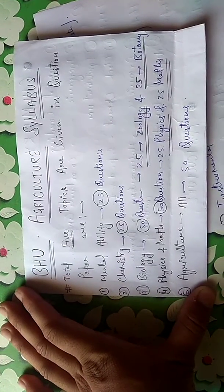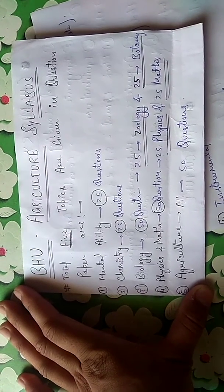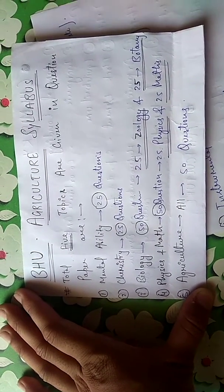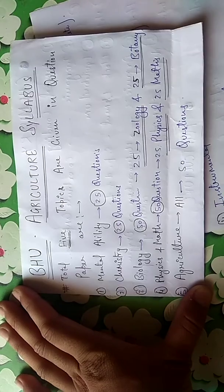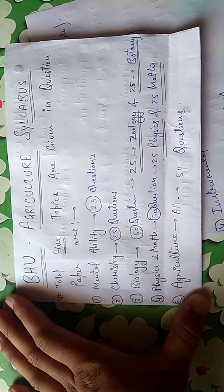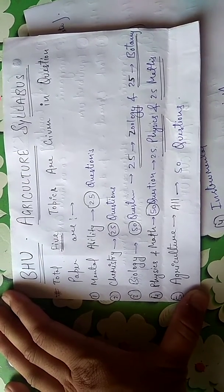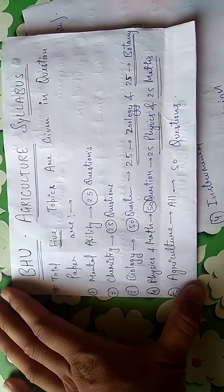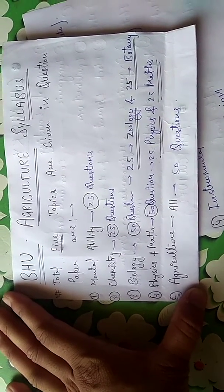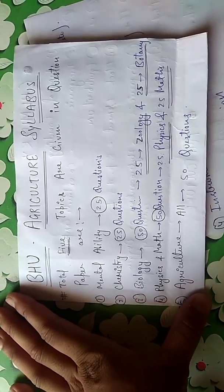Hello friends, this video includes how to prepare for BHU entrance and how to prepare for ICAR examination. This covers a total of 5 topics: mental ability, chemistry, biology, physics, and math.